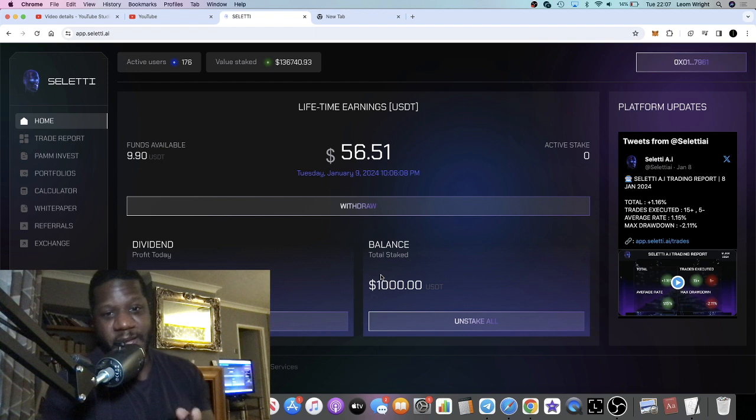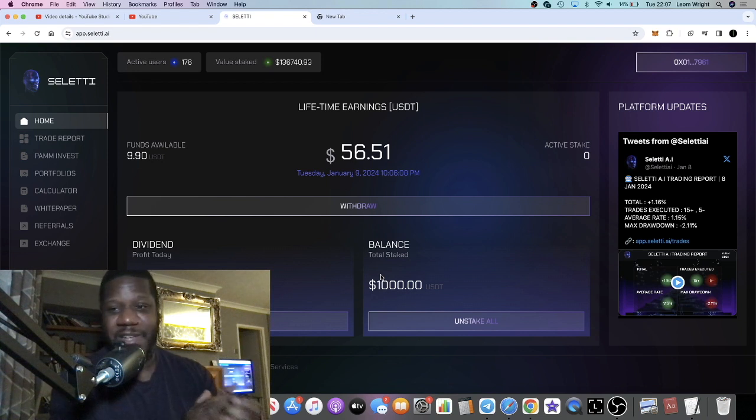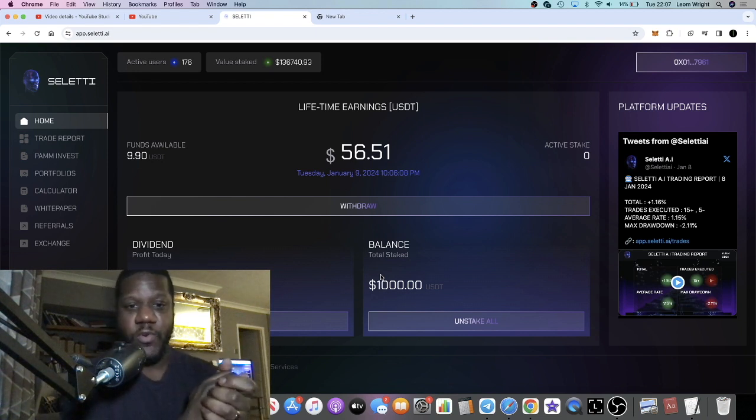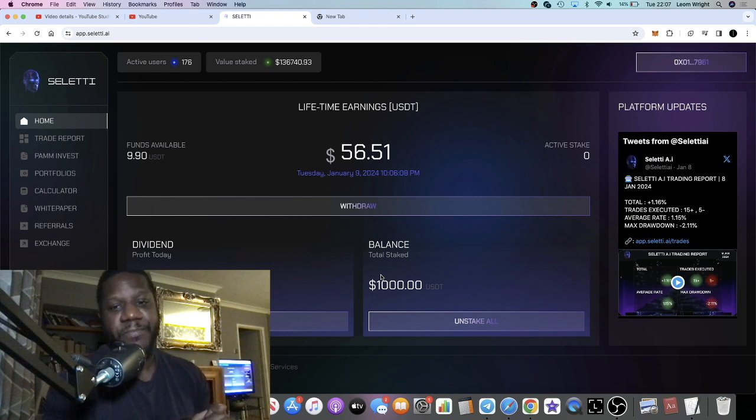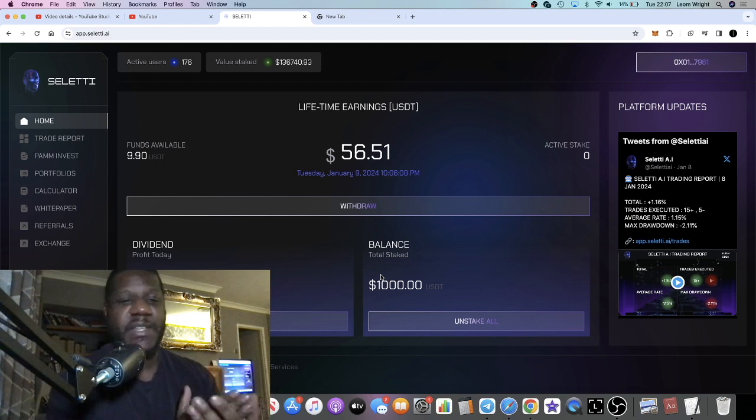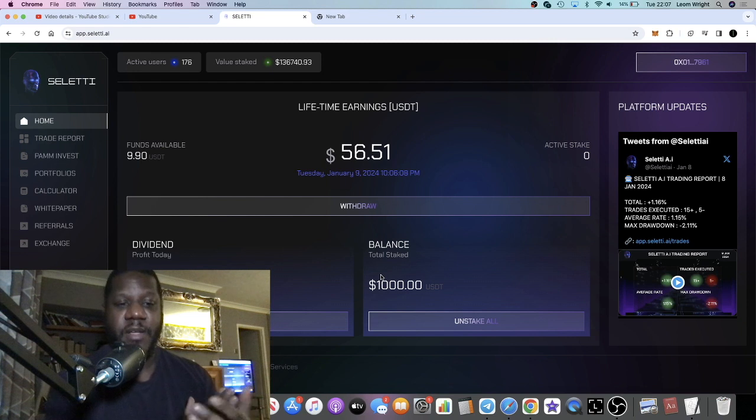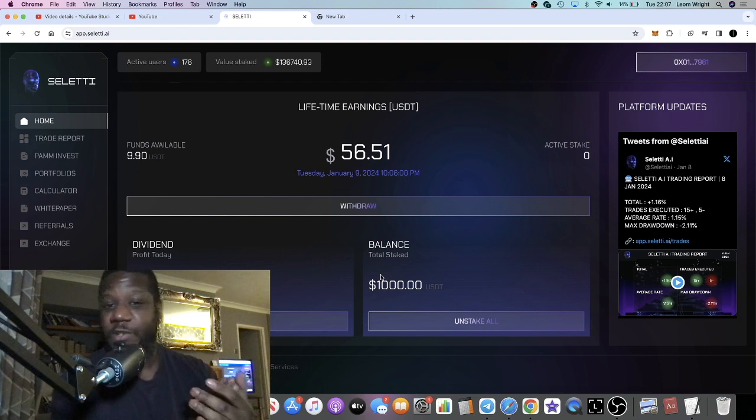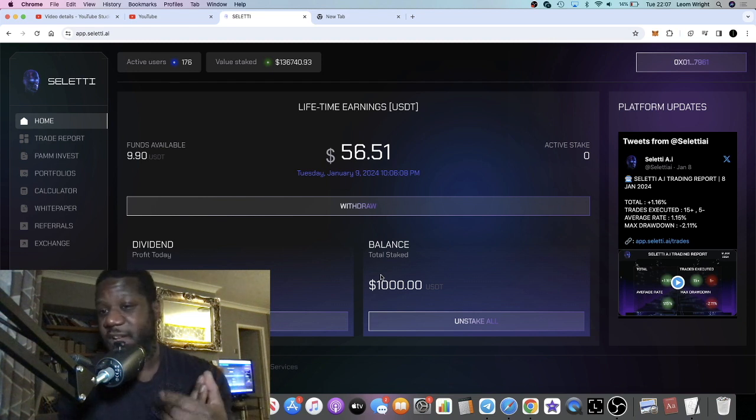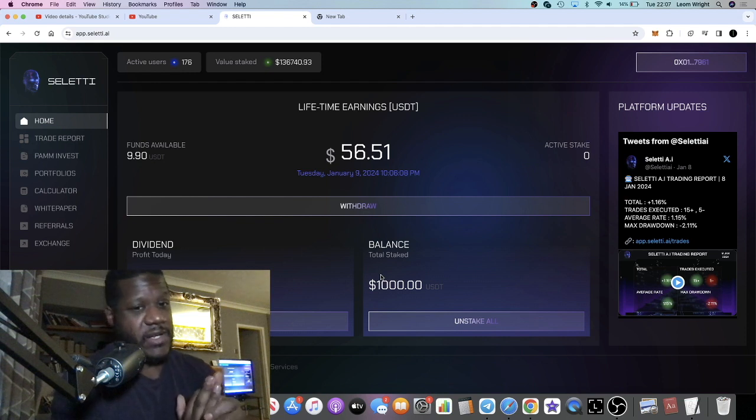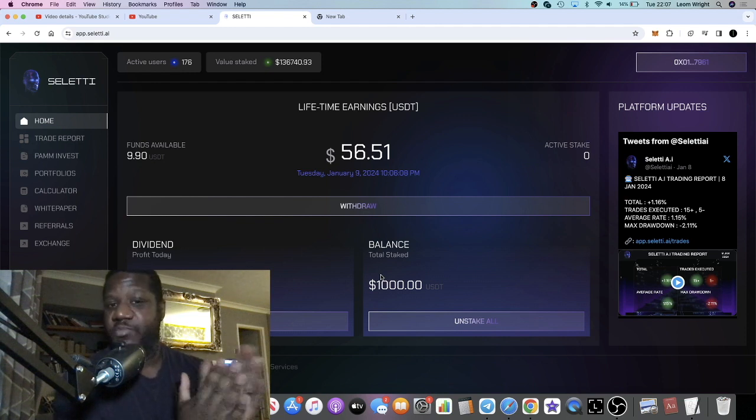If I had a lot more in there and I was earning a lot more dividends on a daily basis, I would probably withdraw more often. Ultimately the withdrawals are being done in USDT anyway, so it's a stable coin, so the amounts are not going to fluctuate.